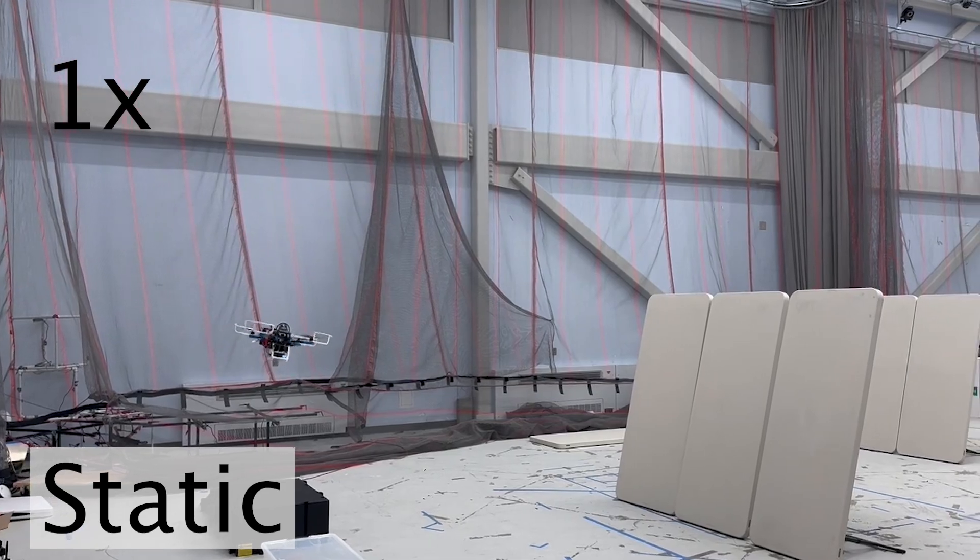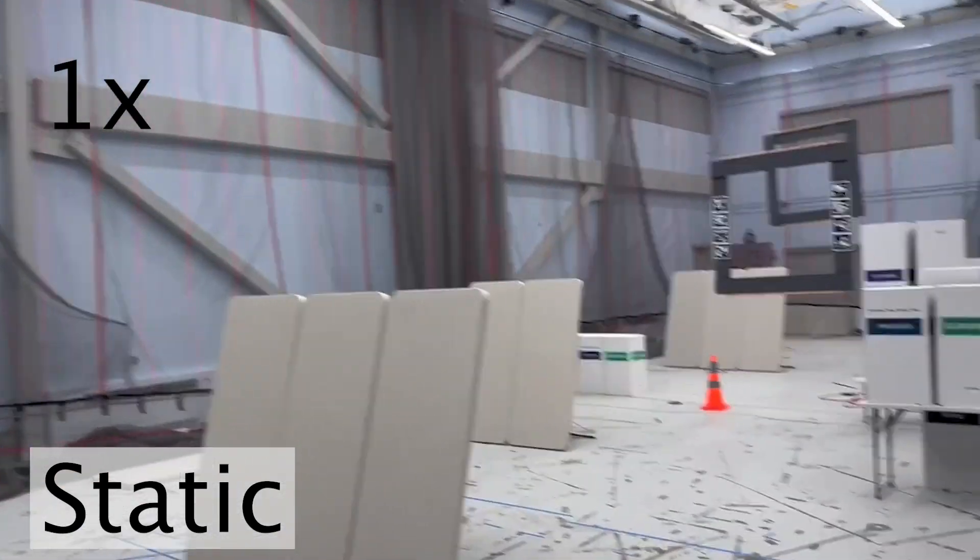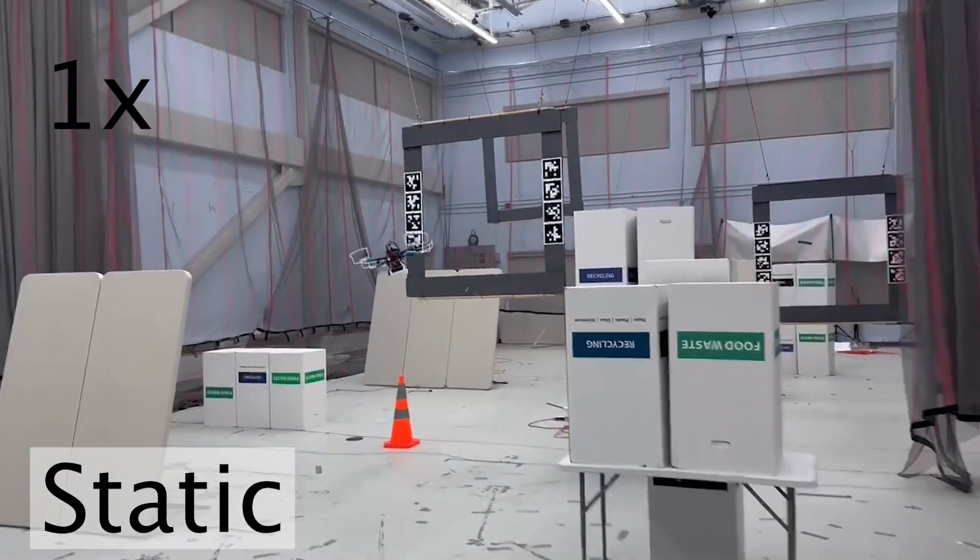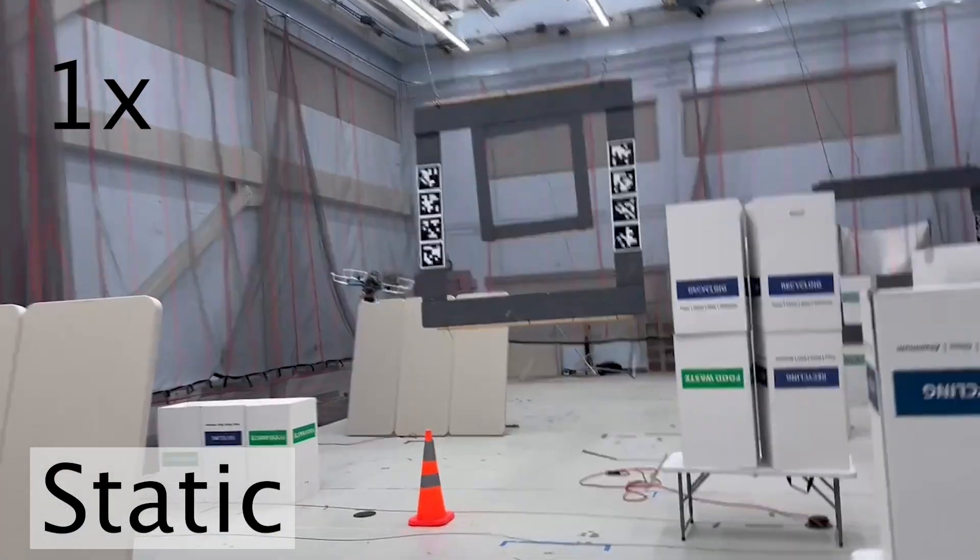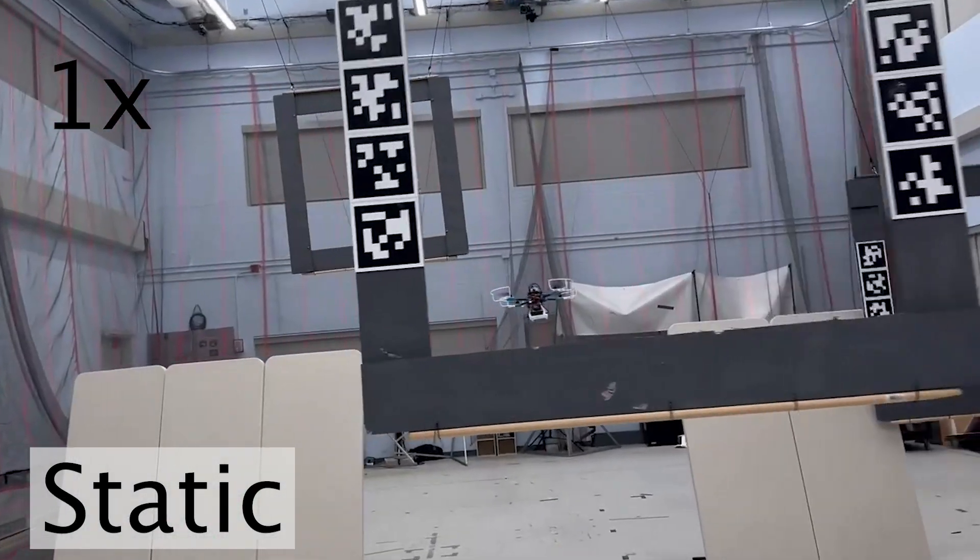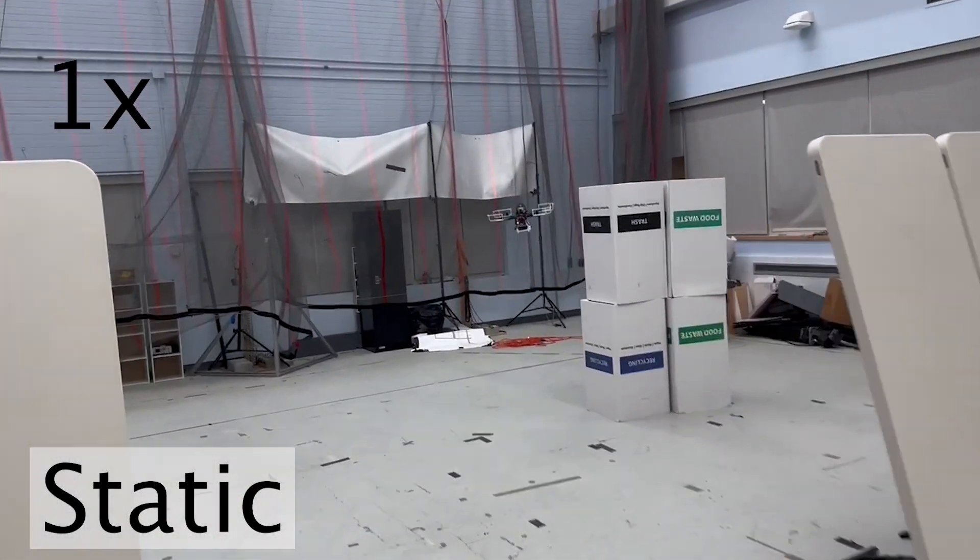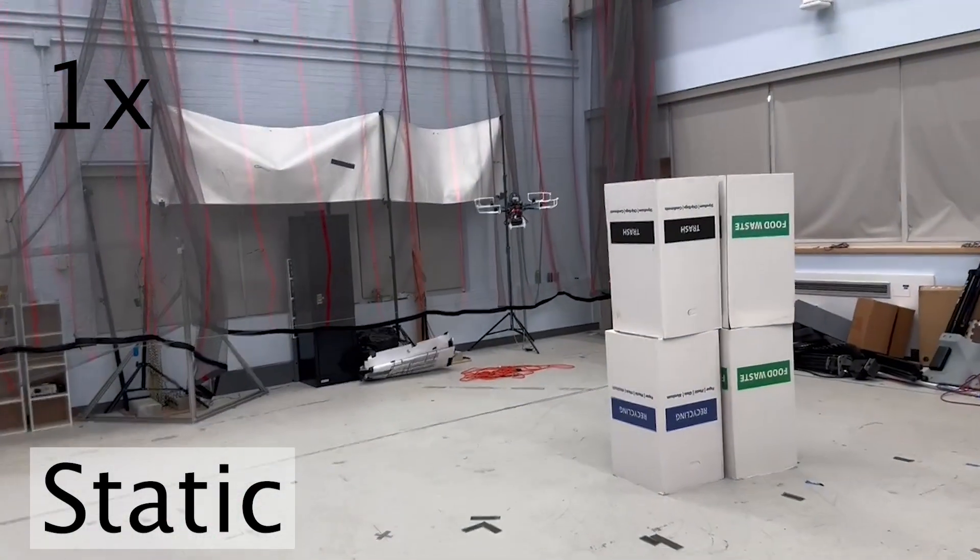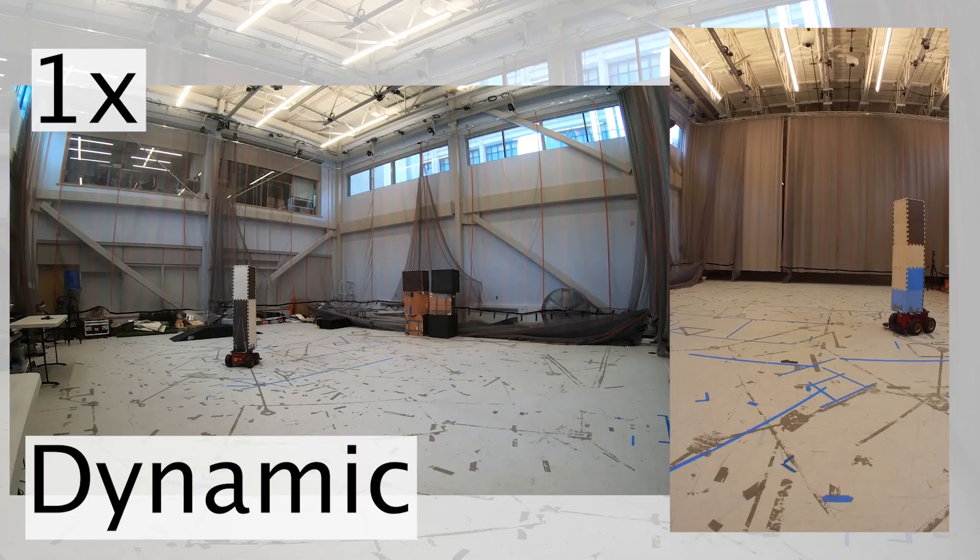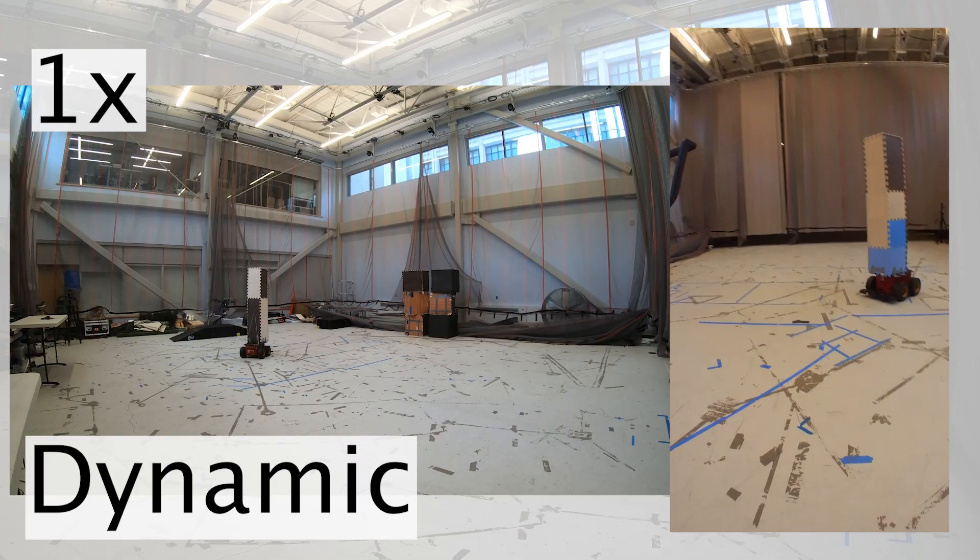This clip shows a hardware experiment of Dynas in a static environment. The agent is equipped with a Livox Mid-360 LiDAR and an Intel NUC 13. All components—localization, perception, planning, and control—run fully onboard in real-time.